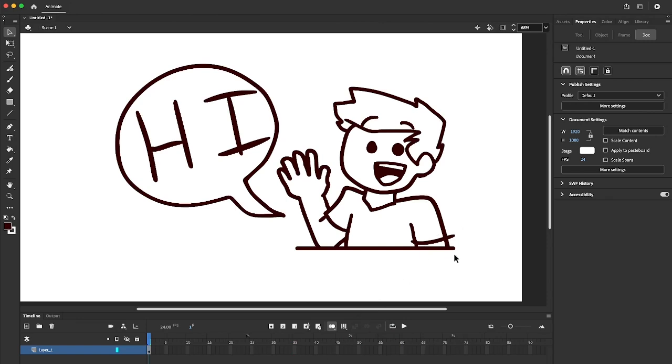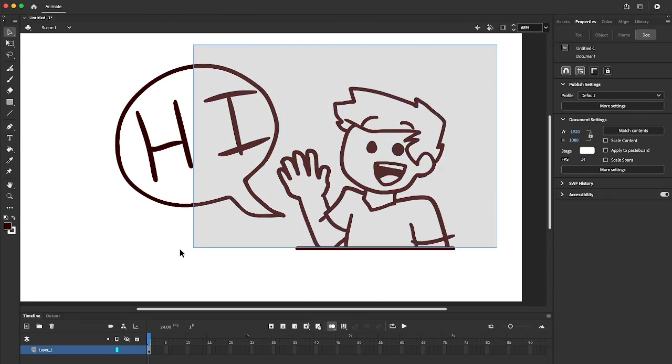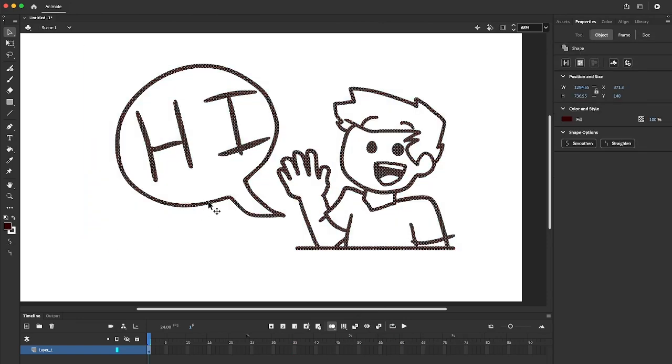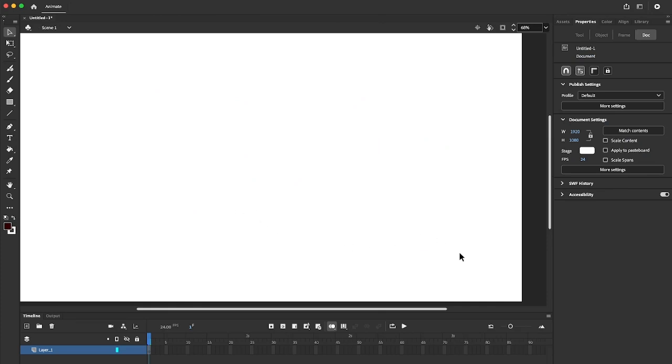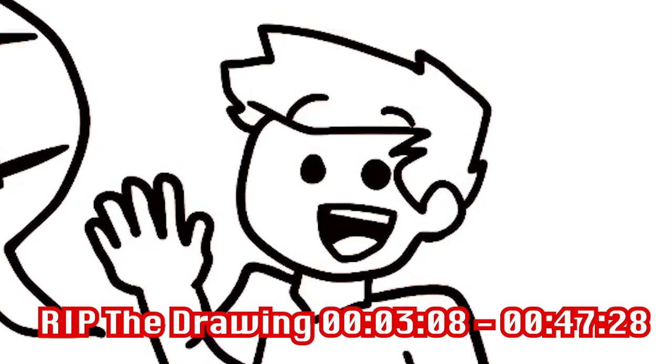And you can see I made a little introduction drawing here. But for the sake of this tutorial, I'm going to have to get rid of it. I know, it was so beautiful. Rest in peace the drawing.